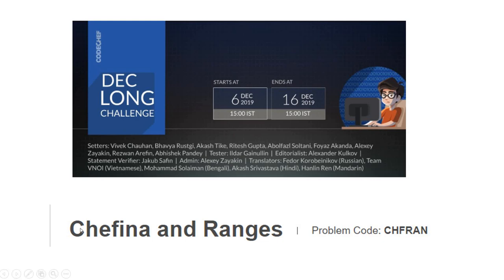Hey guys, welcome to Code Club Scholar Panda again. A lot of people requested me to make a video on Chefina and Ranges. So let's get started.